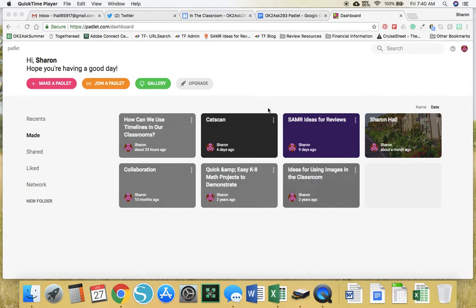Here are the steps to do activity one. Make sure you're logged into your Padlet account.